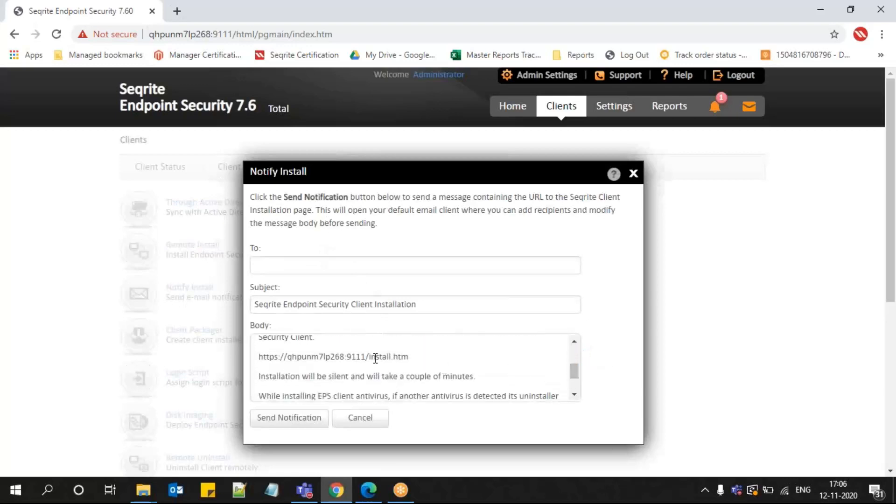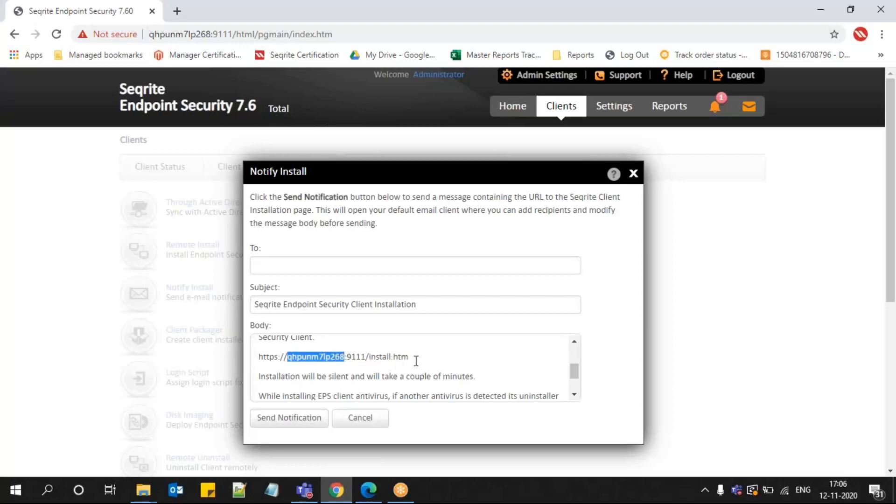In the body of the message, you can find one URL: https colon double slash the computer name or the IP address of your EPS server colon 9111 port number slash install.htm. When you send out this notification to the client user, they will click on the link or copy and paste it into their browser which will show further instructions.